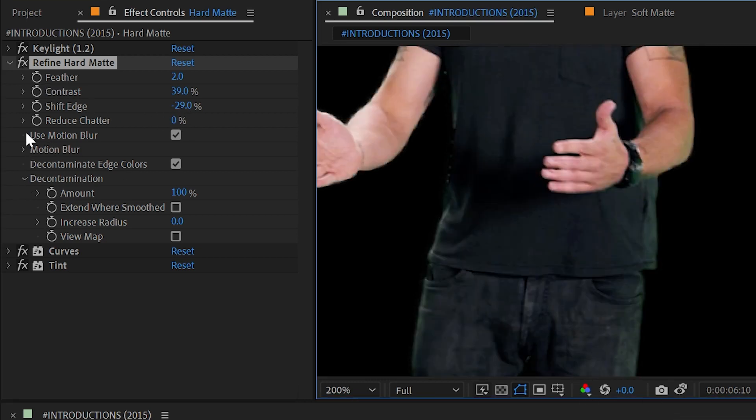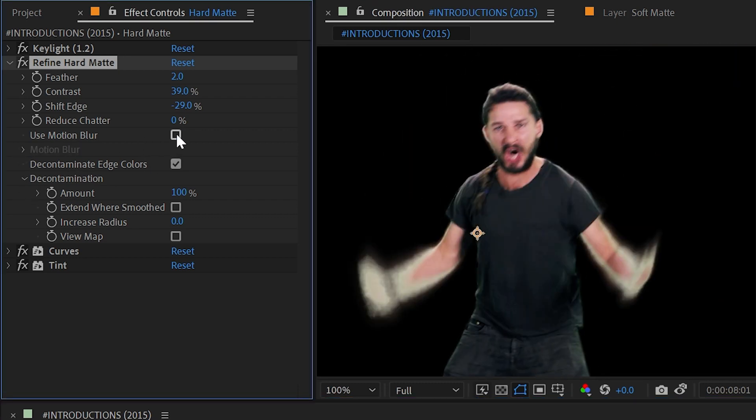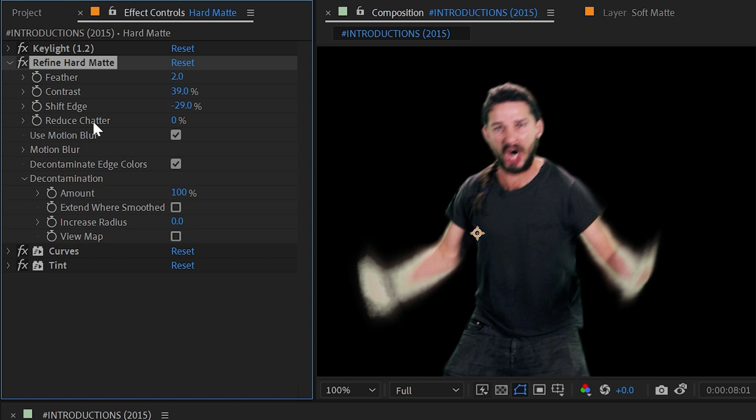We have the option to include motion blur so if I again go to that frame where we have lots of motion blur I can turn that on and off, but it's not making nearly as much of an adjustment as Refine Soft Matte because the real difference between these two effects is that Hard Matte works with opaque pixels and Soft Matte works with semi-transparent pixels.